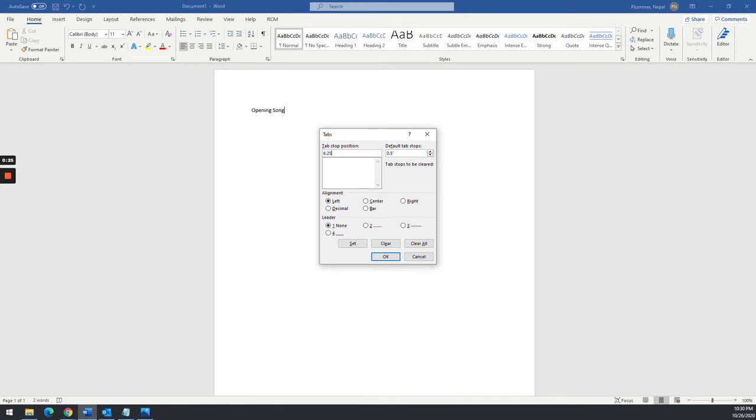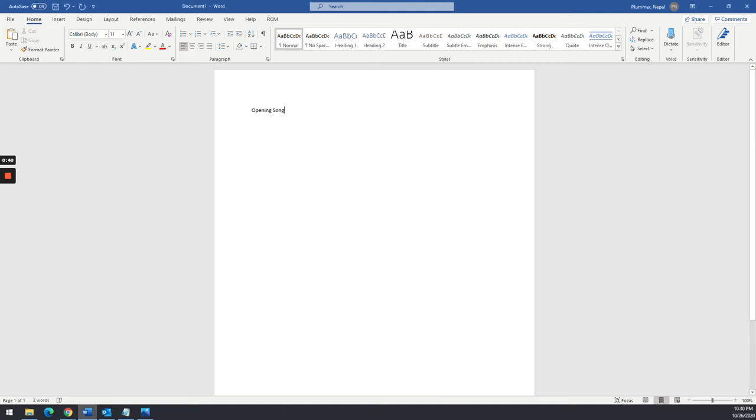I just want this one to be at 6.25 inches. And I want to make sure I select right for the alignment and two, which is the dots. You can do dashes, you can do lines if you want, but I'm going to use dots and click okay.